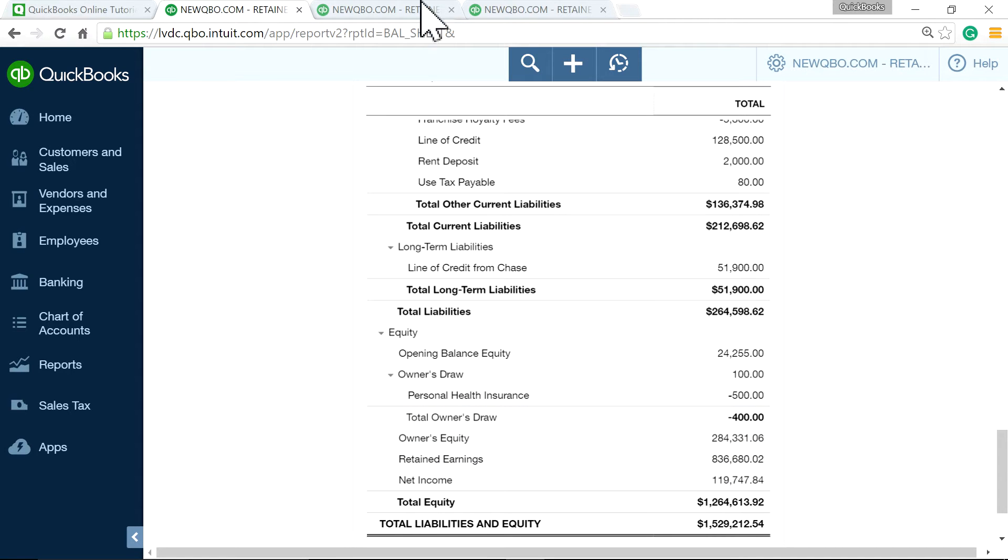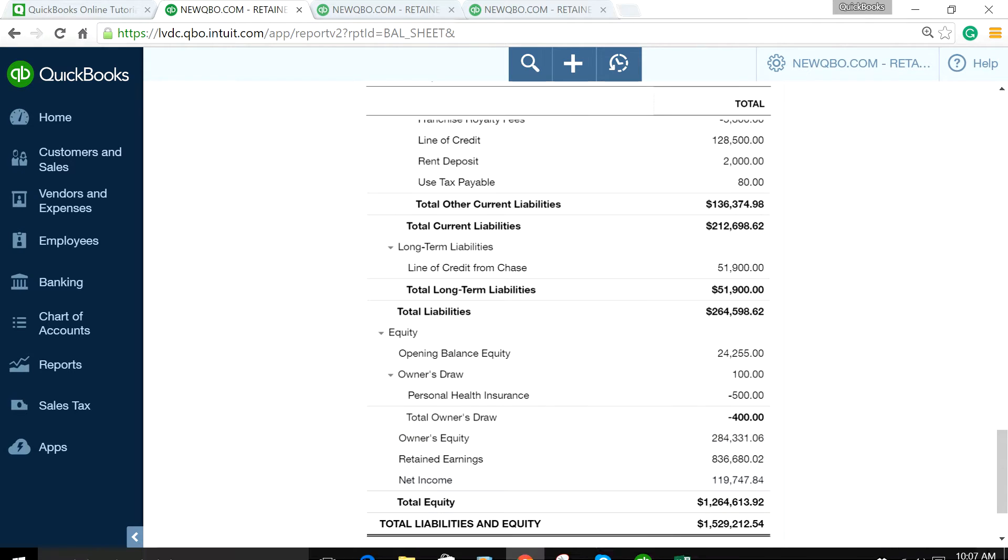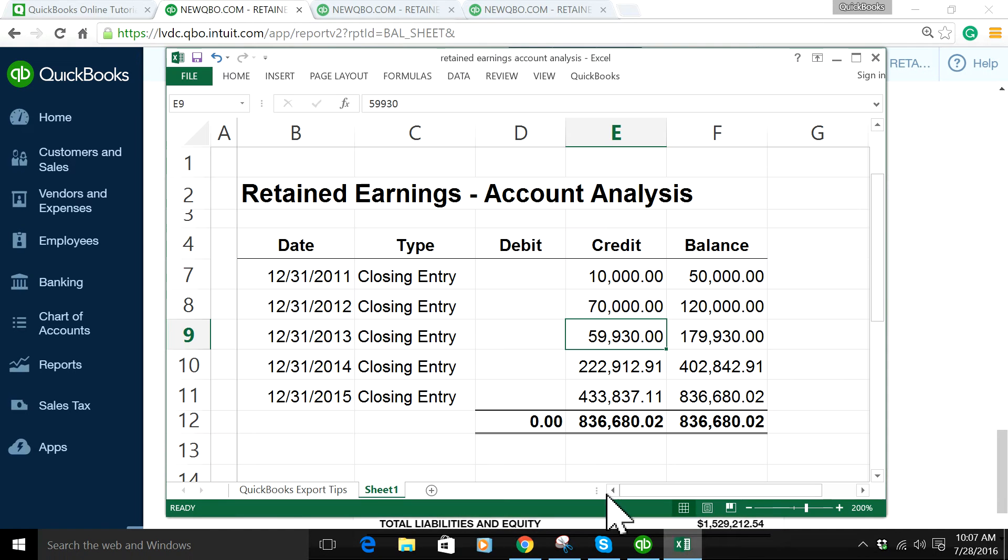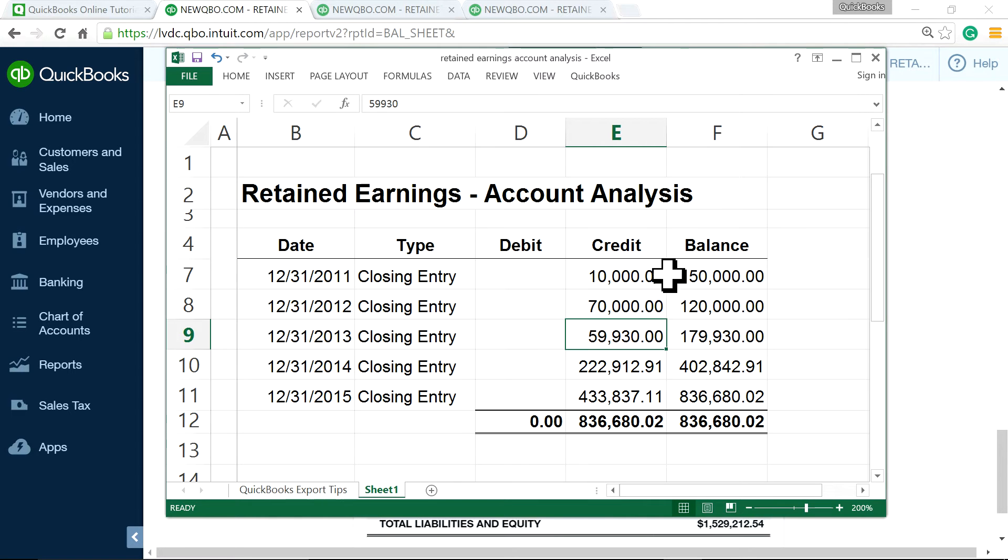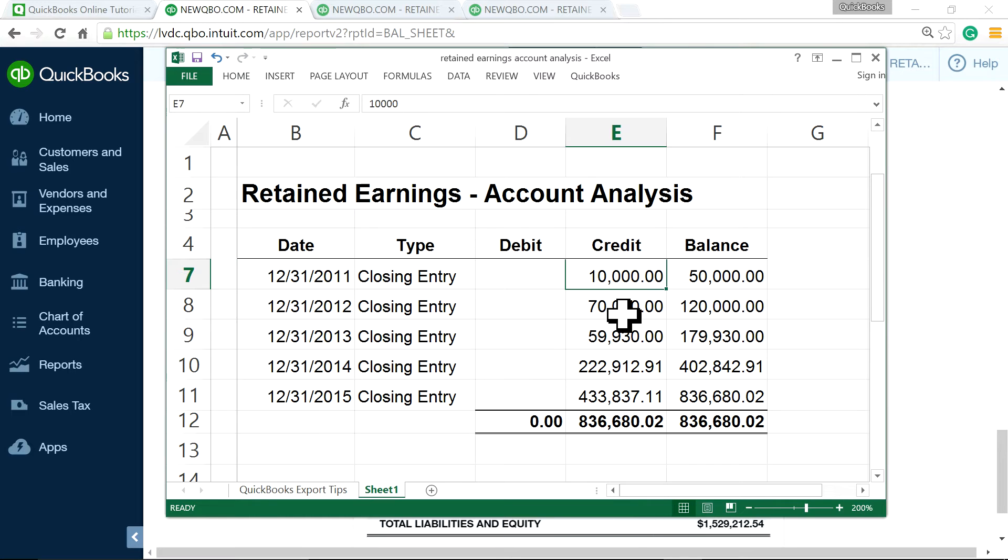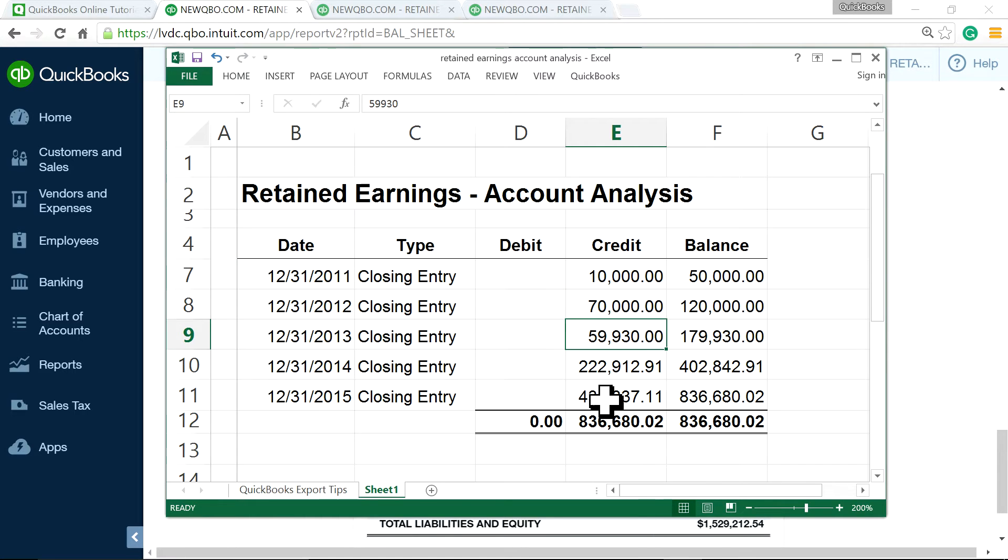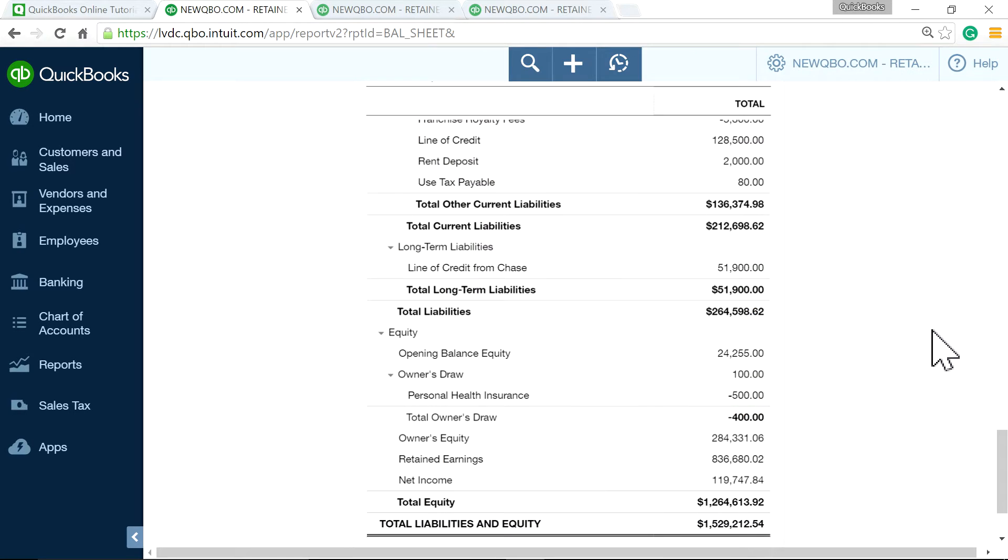So what you need to do is, I suggest, maintain some sort of retained earnings account analysis on your spreadsheet. As you can see, I did it here. So 2011 through 2015, $10,000, $70,000, $59,000, $930,000, and so on. That's how you get 836,680.